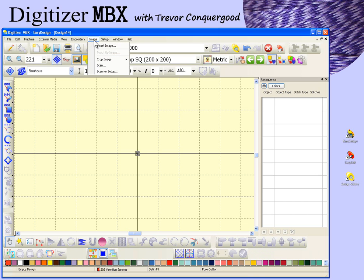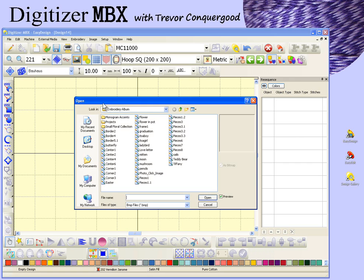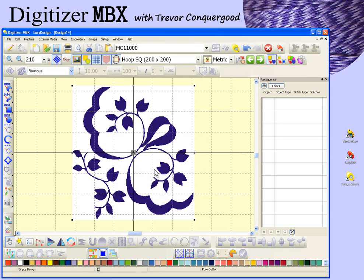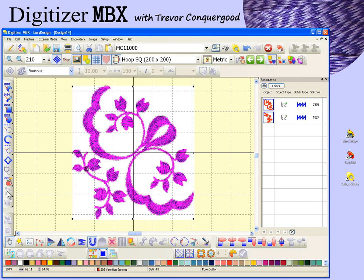To get started I'm going to choose insert image. This is the embroidery album folder that was installed with the digitizer program, and I'm just going to select one of these simple one-color designs and open that up. I'll zoom in a little bit closer on that image, and I'm going to use click to design instantly to create the embroidery design for this artwork.